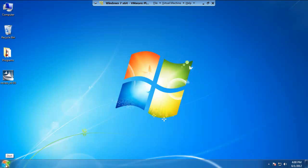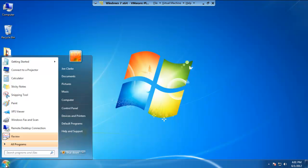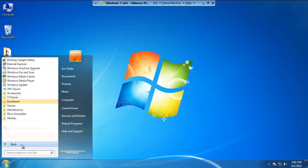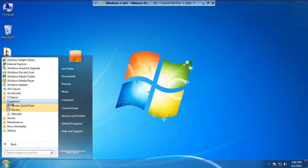Now, what we want to do is open up the Review program. Let's go ahead and head to the start menu, go to all programs, go to Eurotherm, and click on the Review executable.